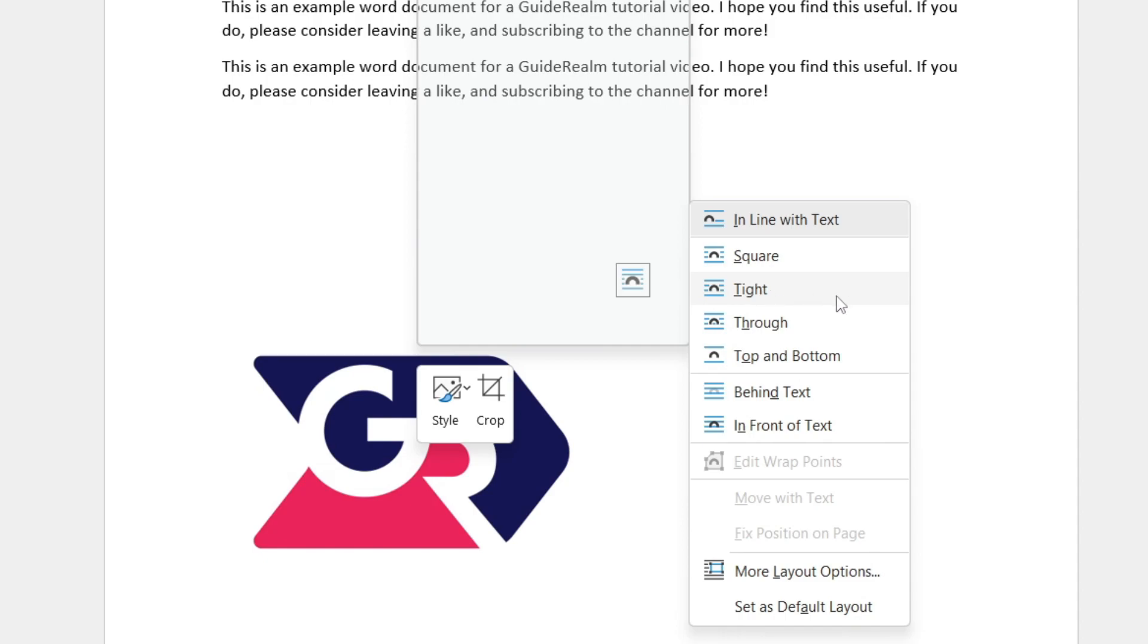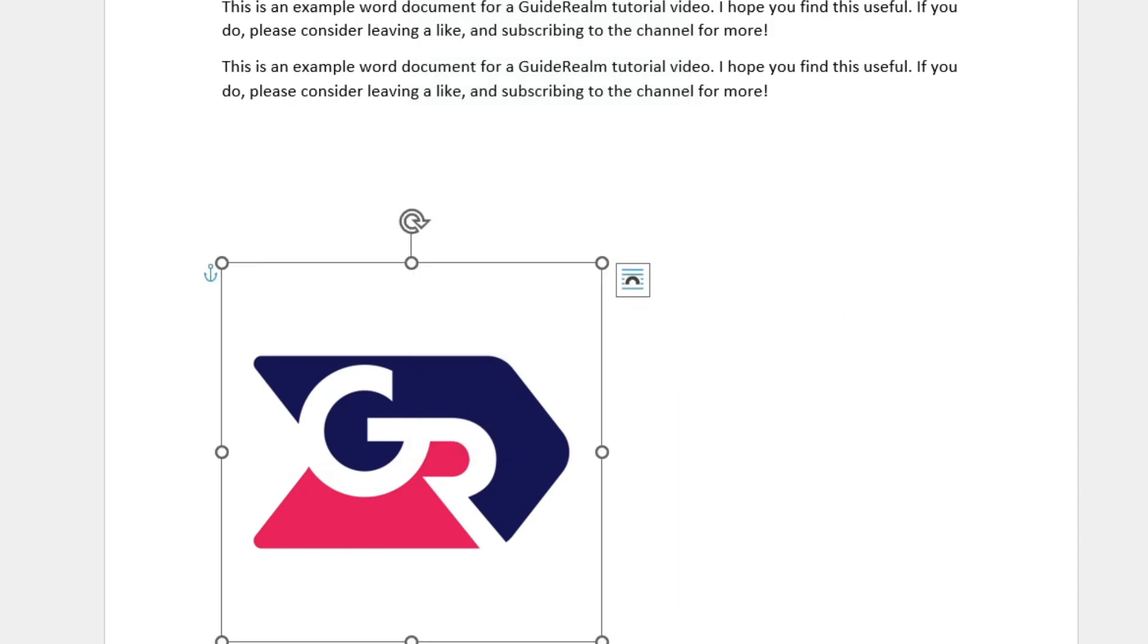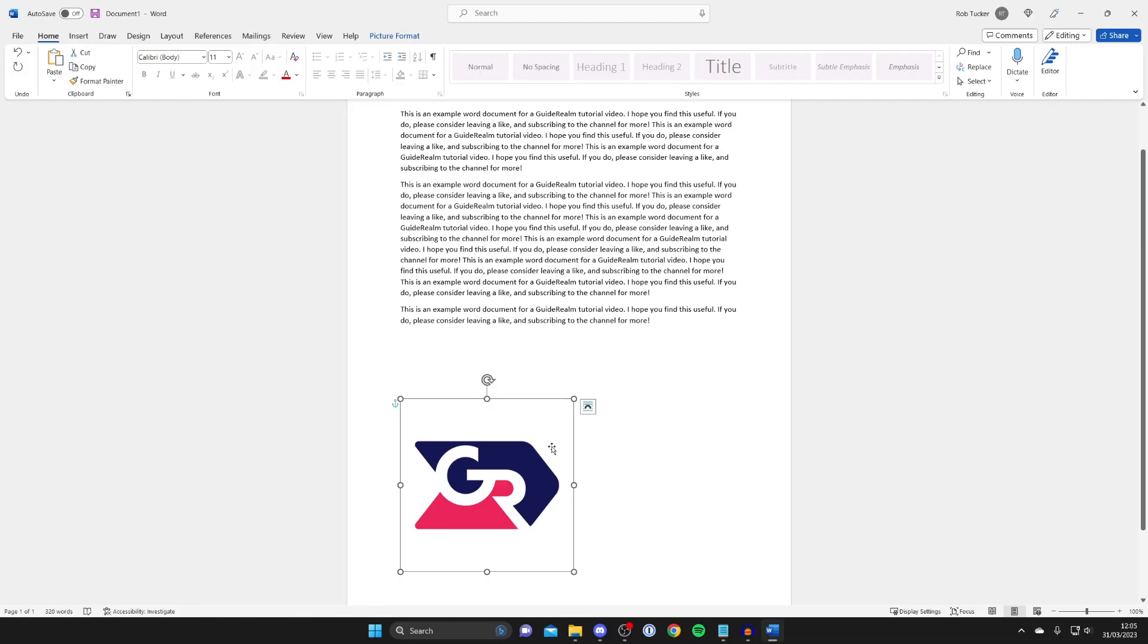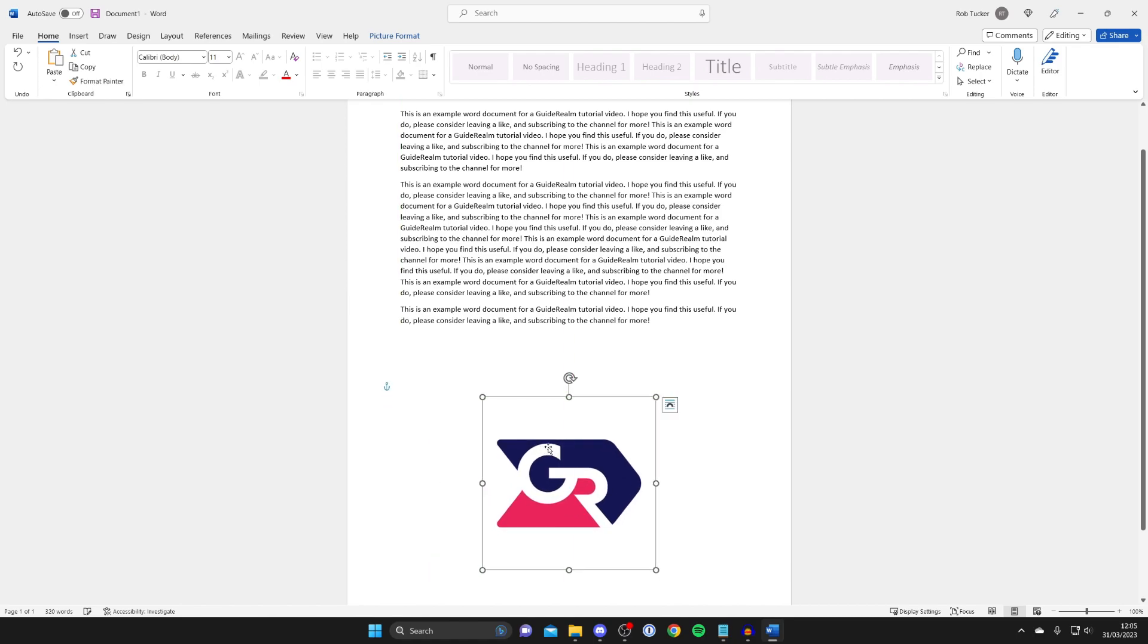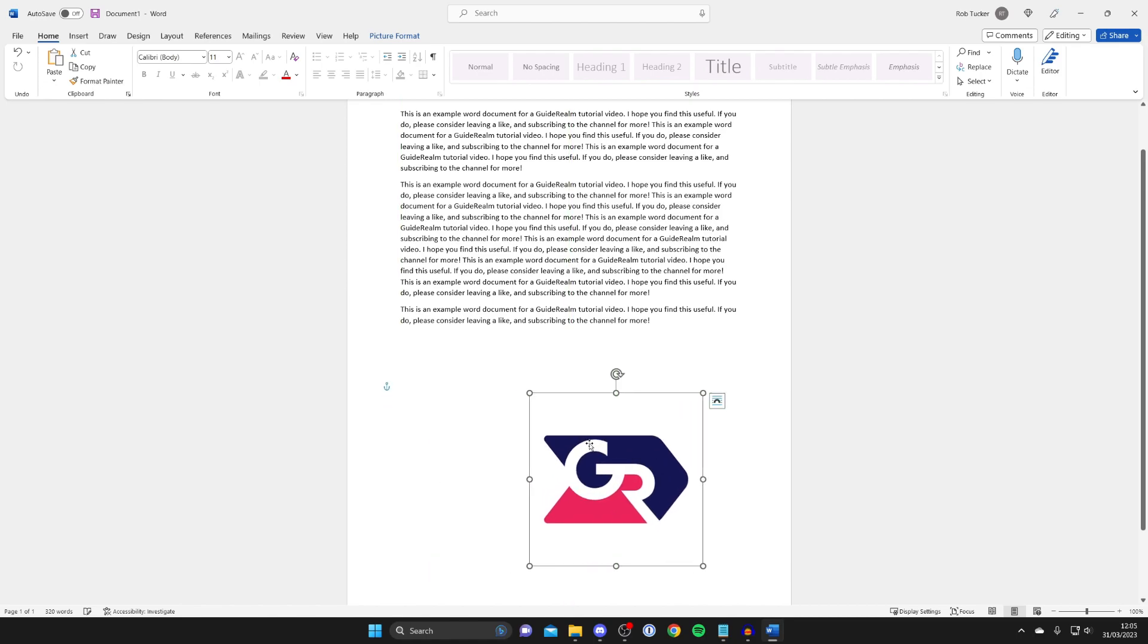The one I like to use is called 'tight'. Once that's selected, you can just hold your left mouse button and place it exactly where you want, and you can also move it in text.